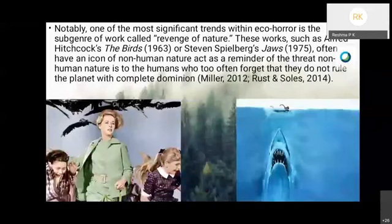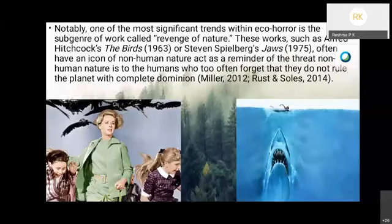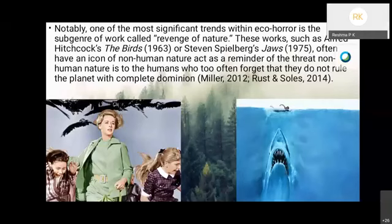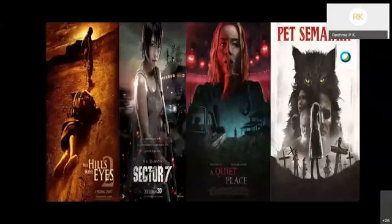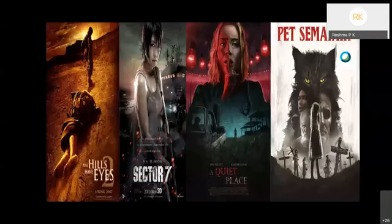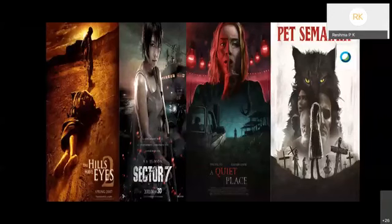Notably, one of the most significant trends within eco-horror is the sub-genre called Revenge of Nature. These works, such as Alfred Hitchcock's The Birds or Steven Spielberg's Jaws, often have an icon of non-human nature act as a reminder of the threat non-human nature is to humans, who too often forget that they do not rule the planet with complete dominion.